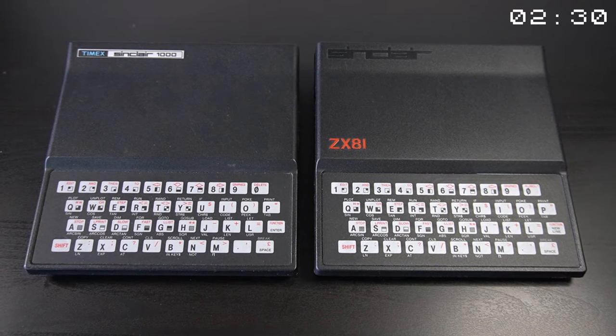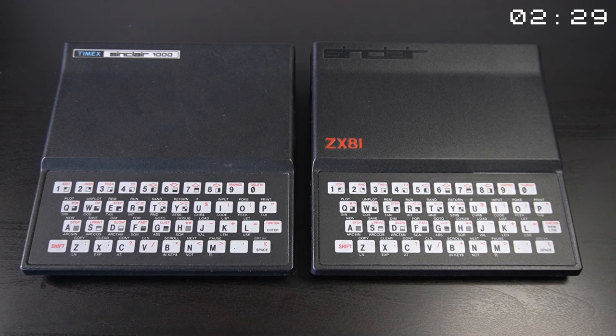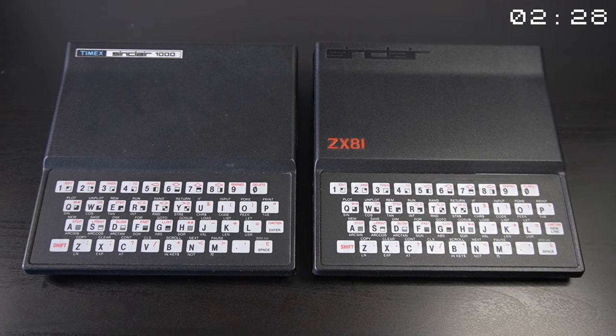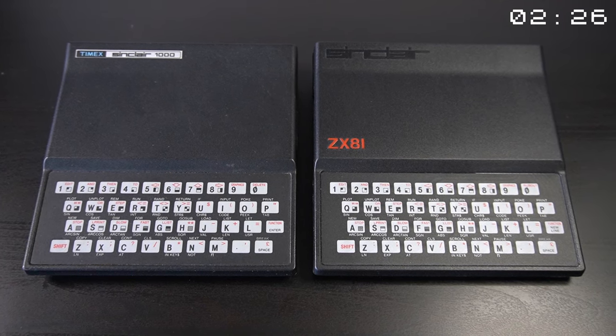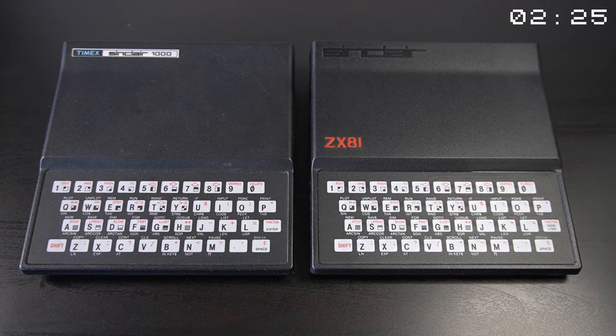The TS1000 was made available for the US market. In the UK it was known as the ZX81.